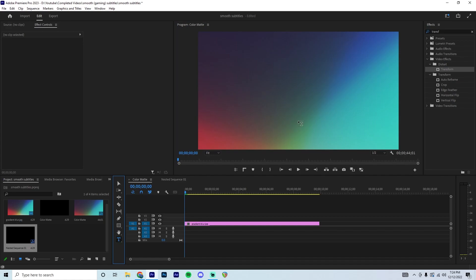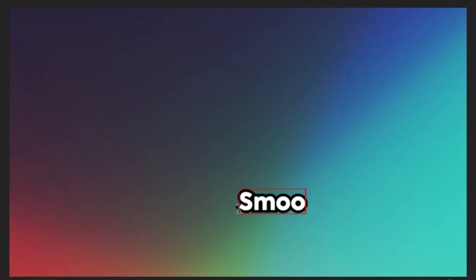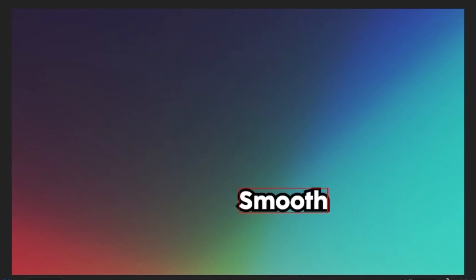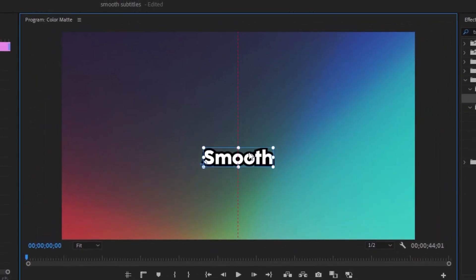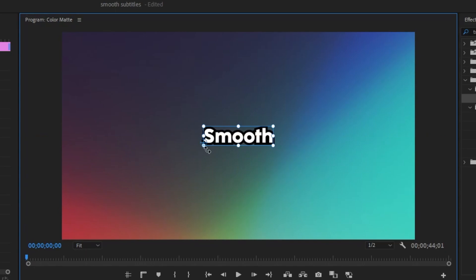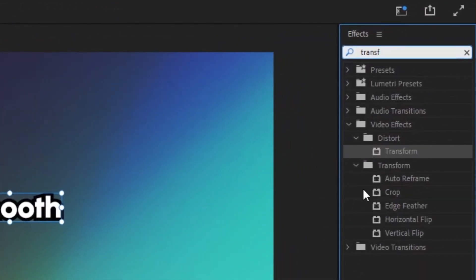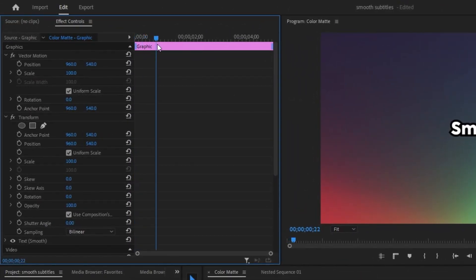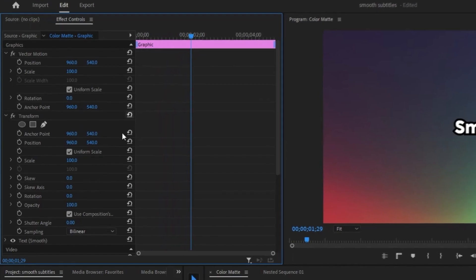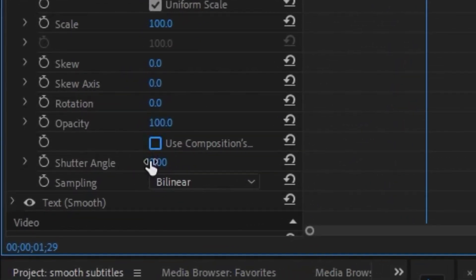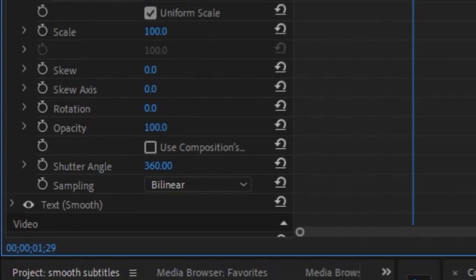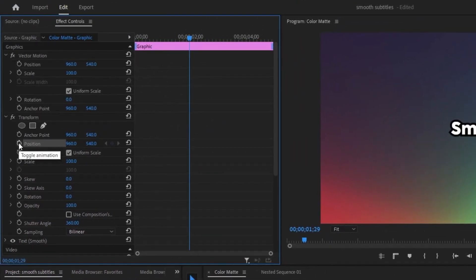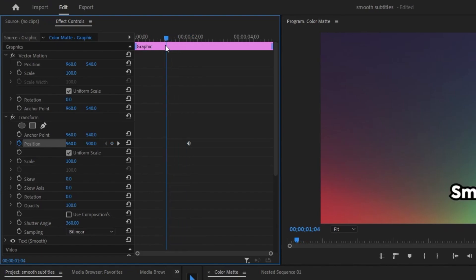For our third animation, grab the text tool, create a word — smooth again — grab the selection tool, hold Ctrl and center it on screen. Go to the effects panel, type in transform and double-click it. Head to the effects control panel and drag the blue tracer to the two-second mark. Check off 'Use Composition' and crank shutter angle to 360. With the tracer at two seconds, create a keyframe on position and change the 540 value to 900. Drag to the one-second mark and reset that keyframe.